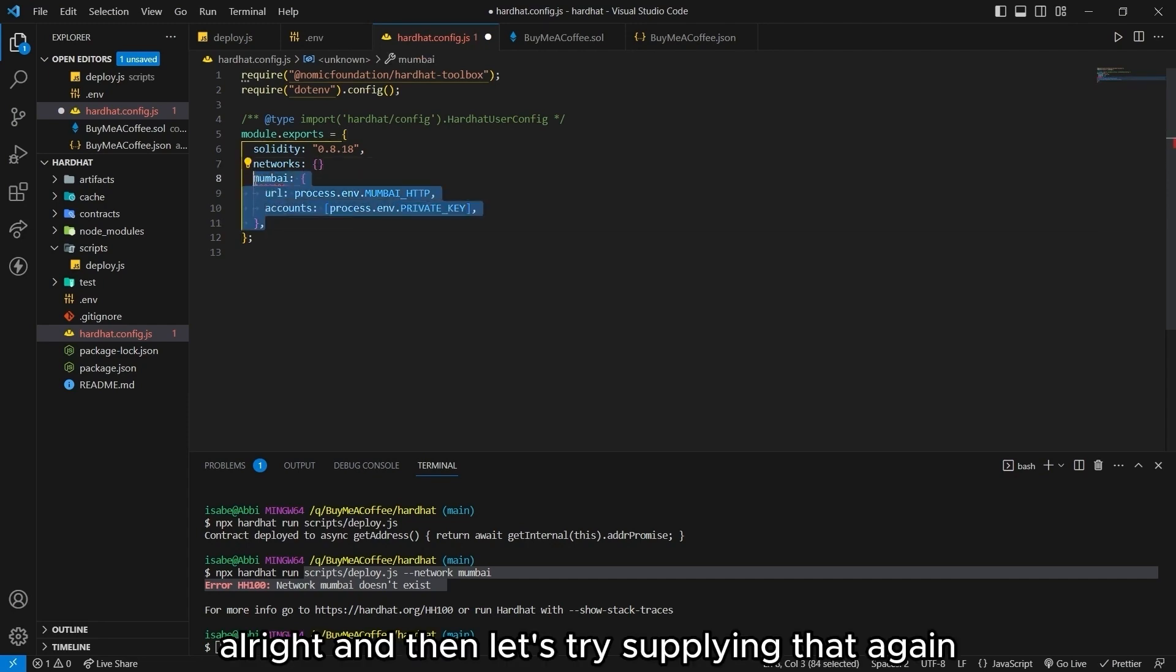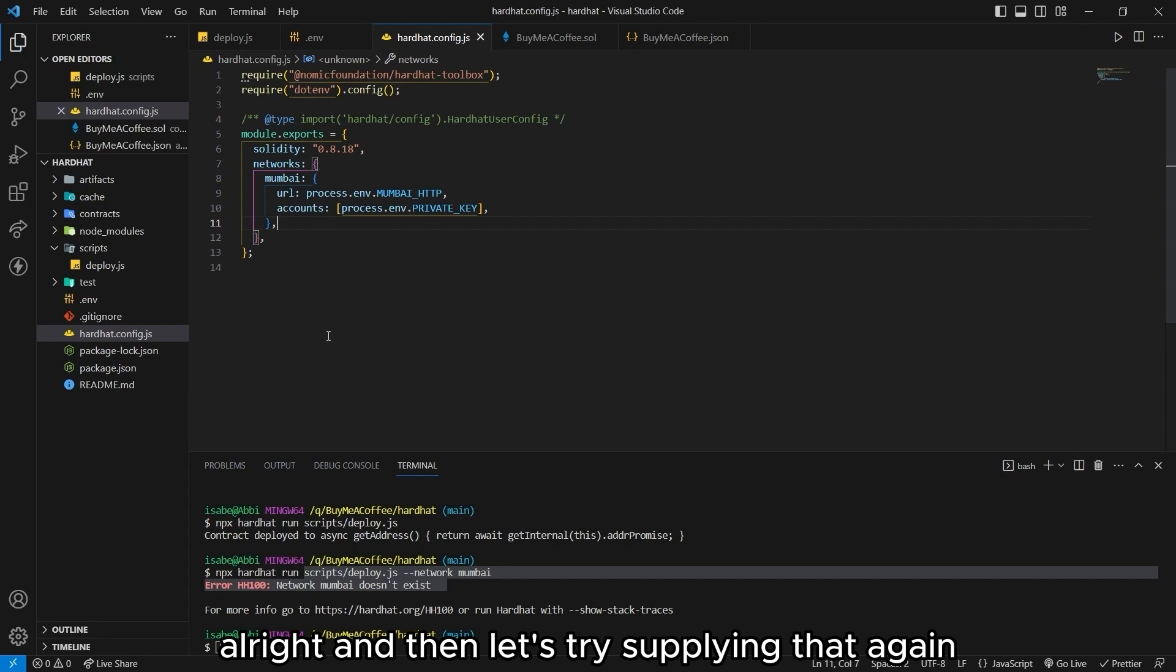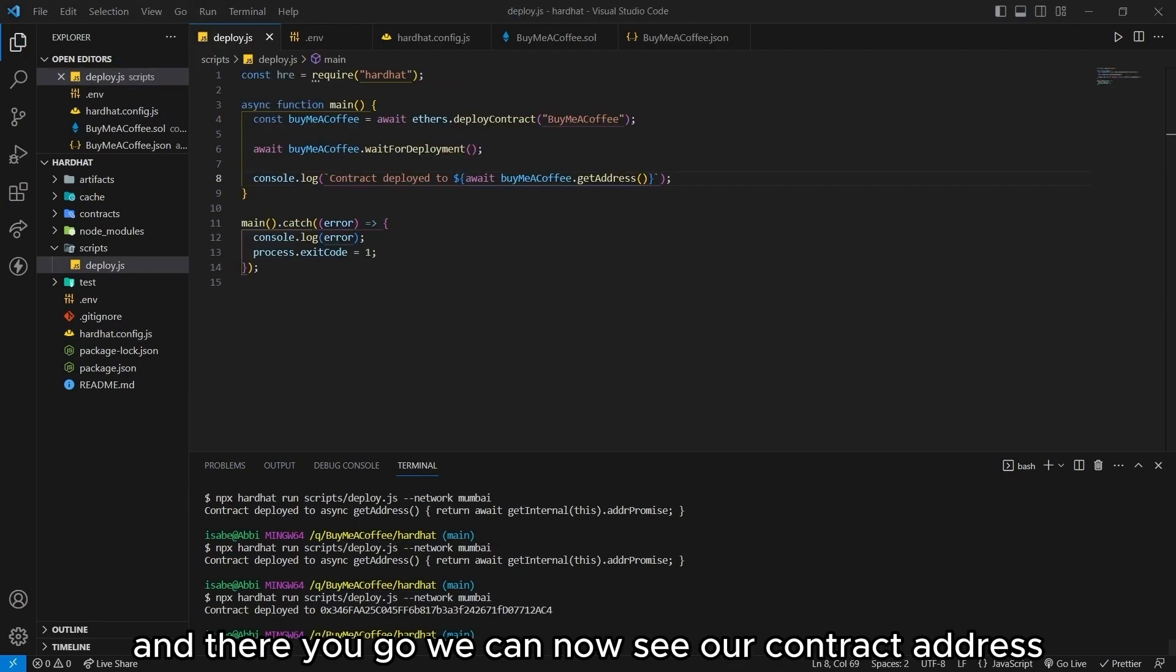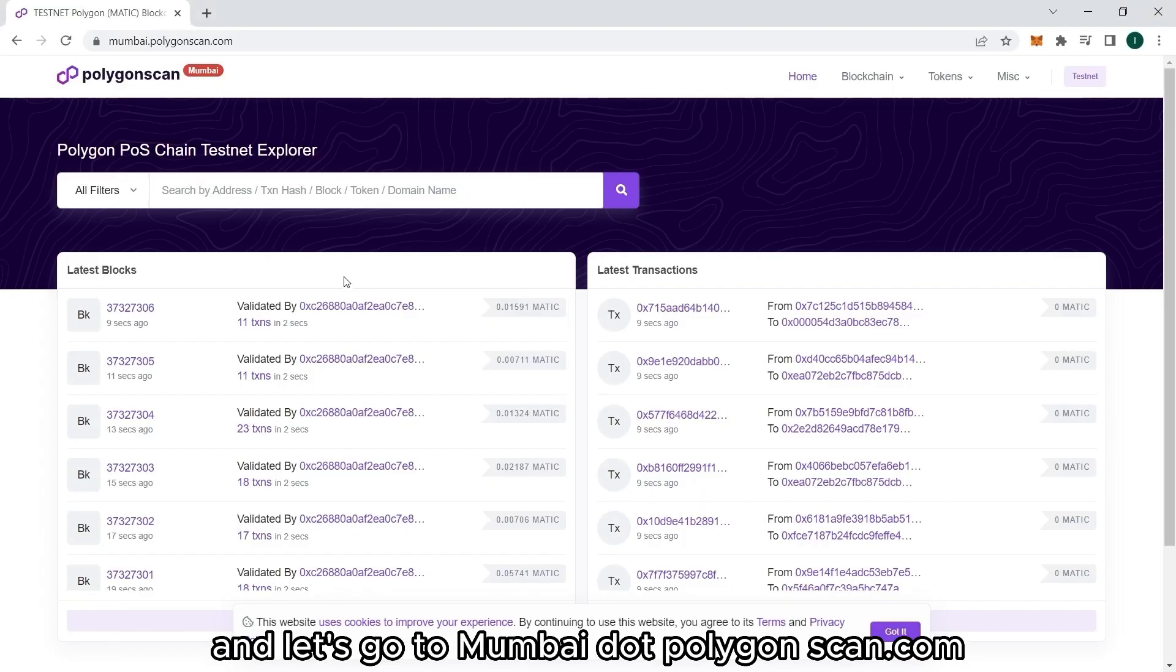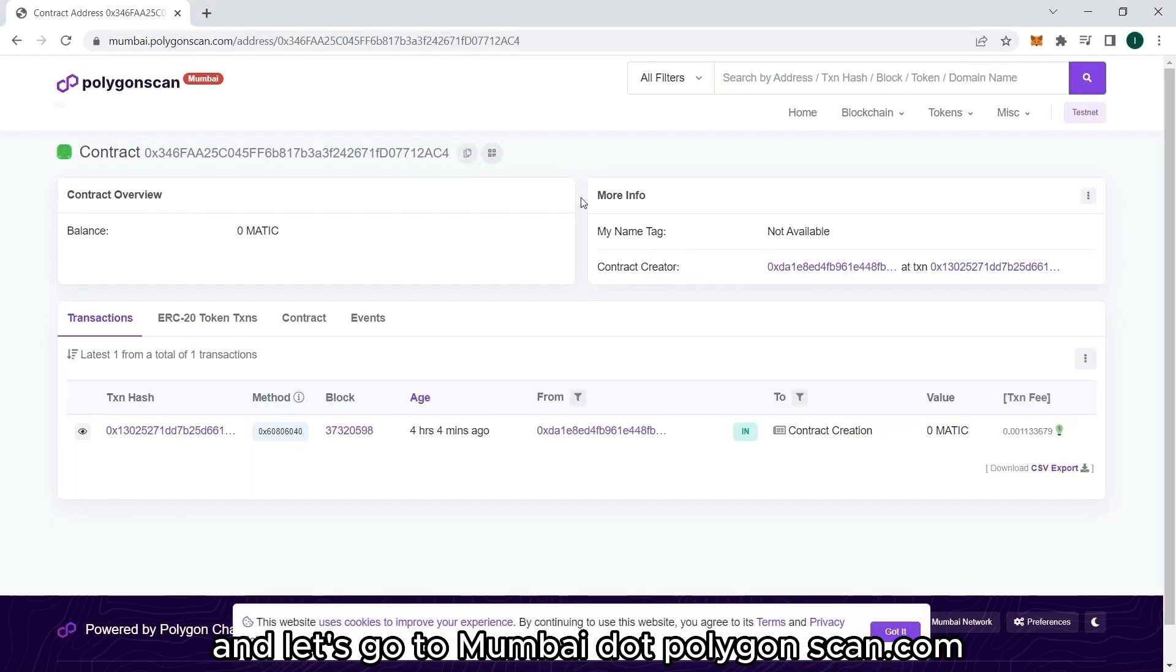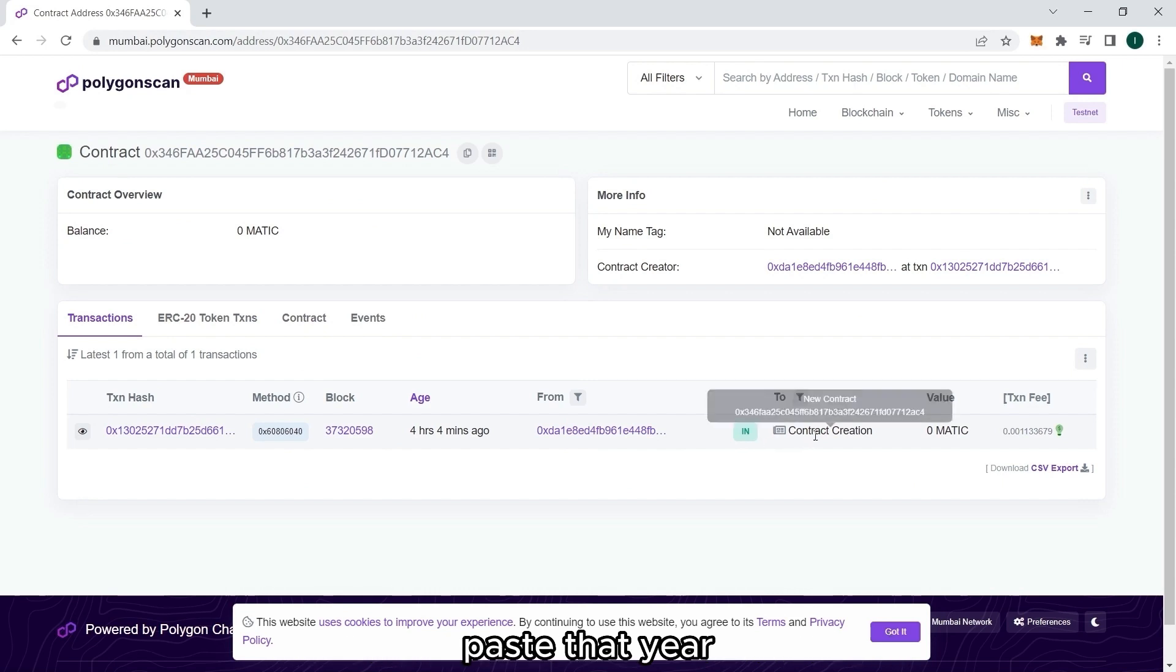So network. And inside that should be this whole thing. And then let's try deploying that again. And there you go. We can now see our contract address. Let's copy that. And let's go to Mumbai.polygonscan.com. And make sure that we are on testnet. Paste that here. And now we can see our deployed smart contract.